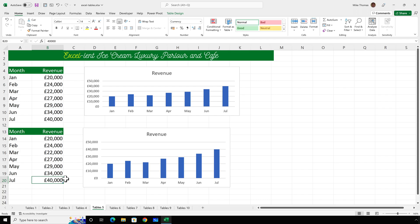If I'd added extra columns, by the way, then that will increase the size of the table as well. It's not just adding extra rows.